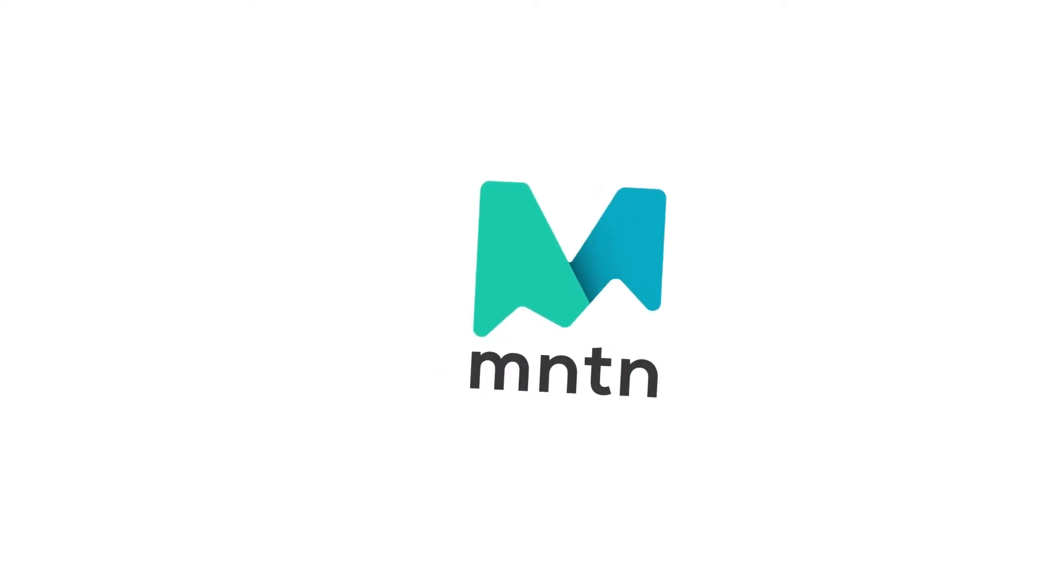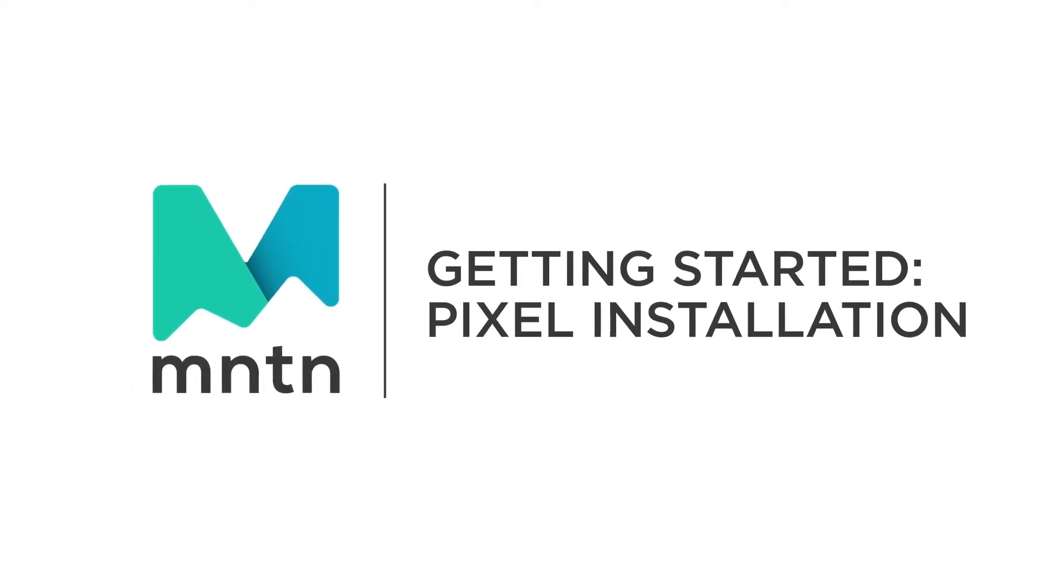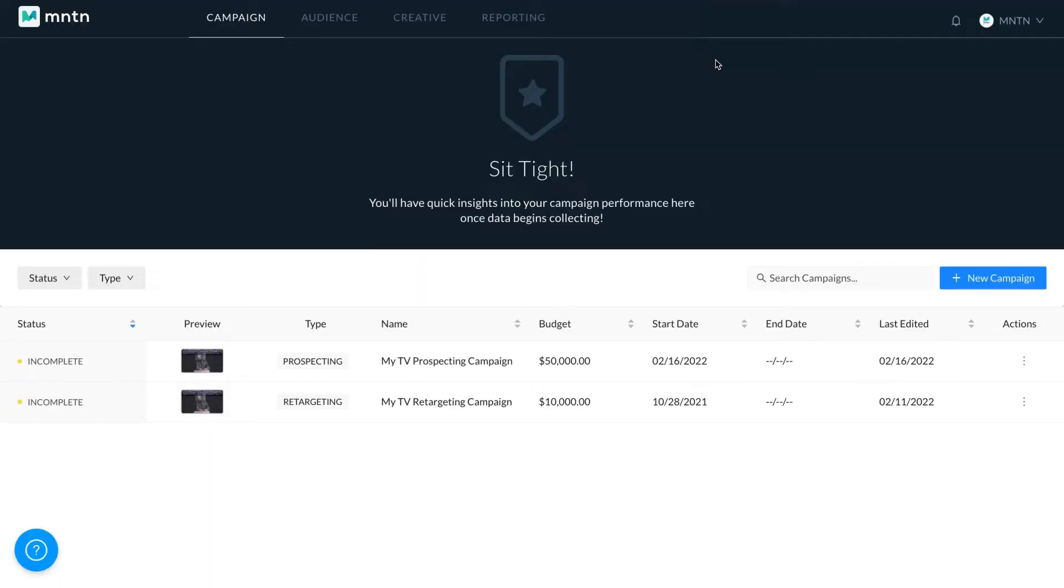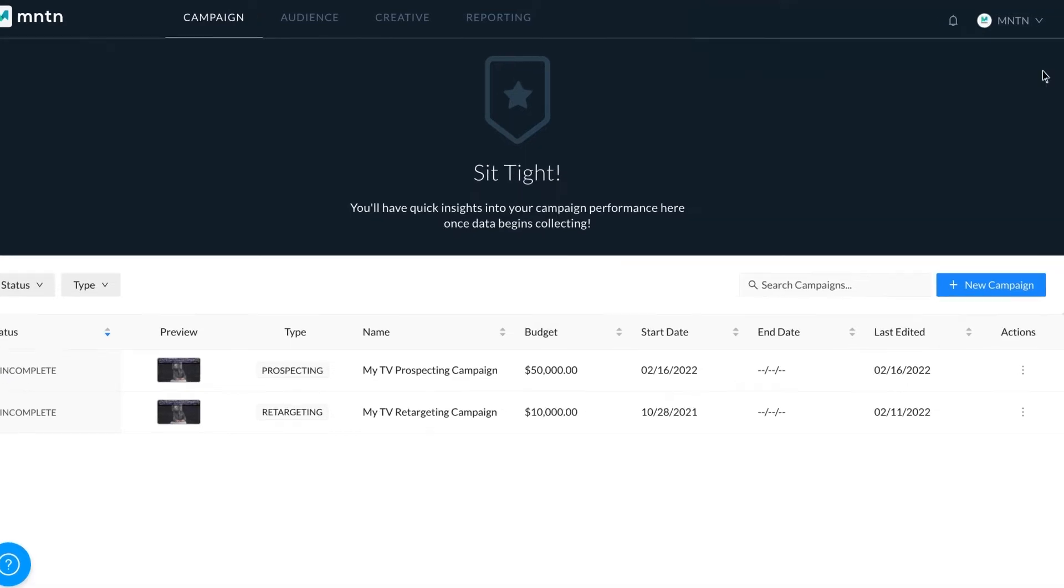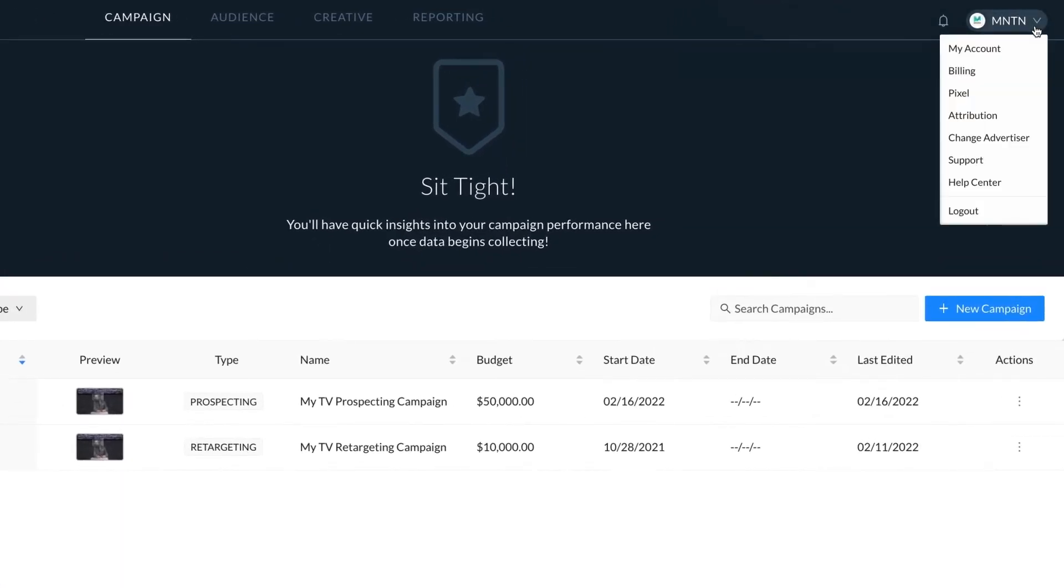In this video we will show you how to install your pixels. To get started, simply select Pixel from the dropdown in the top right corner.